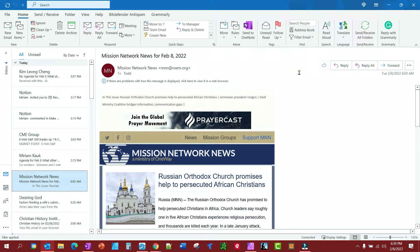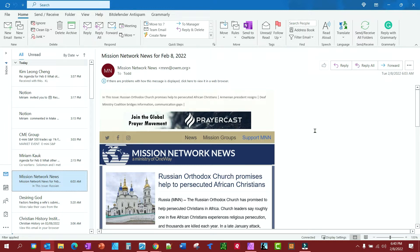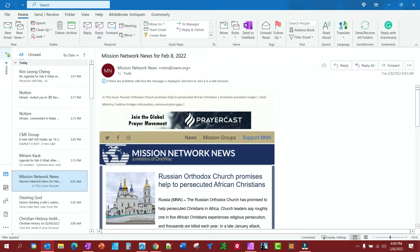This is going to be a short video tutorial to show you how to organize your Outlook mailbox. This is Outlook for Windows. What I want to do is take these emails right here and move them to their own folder. These are project management emails that I need to keep track of.